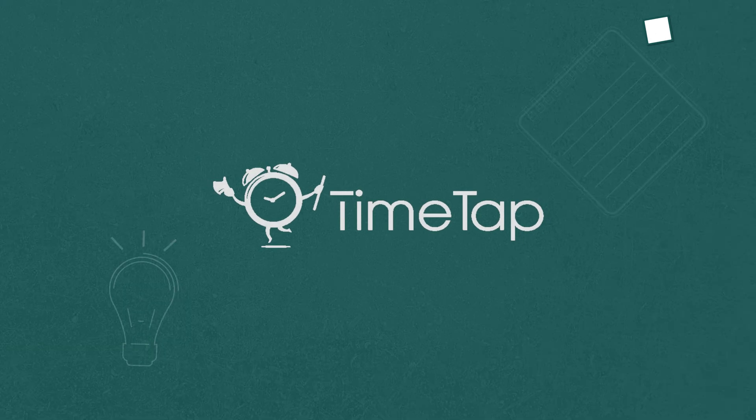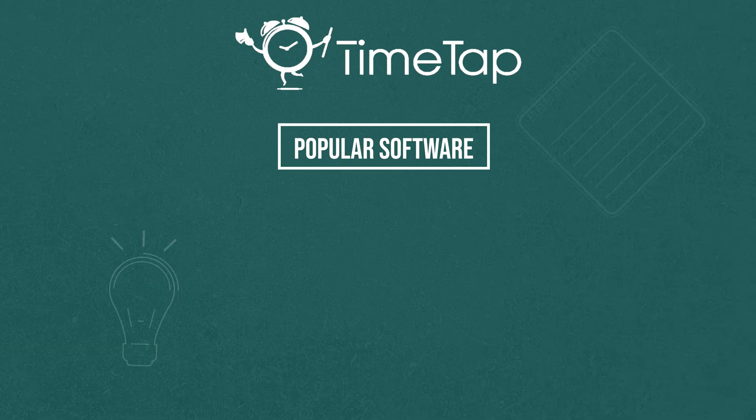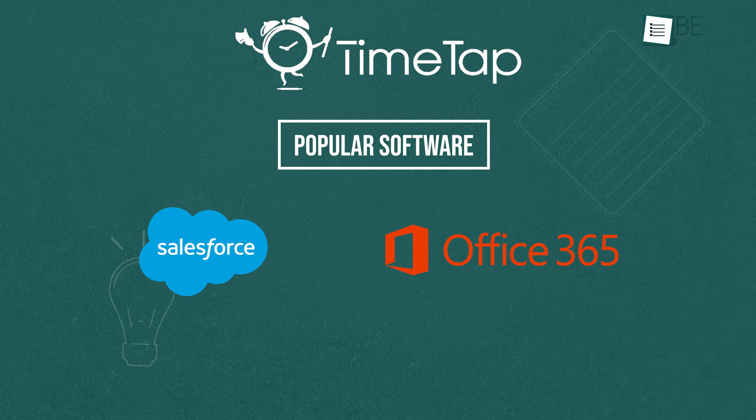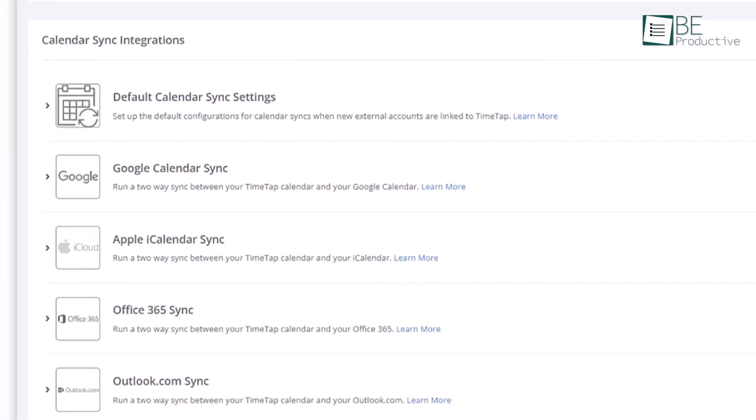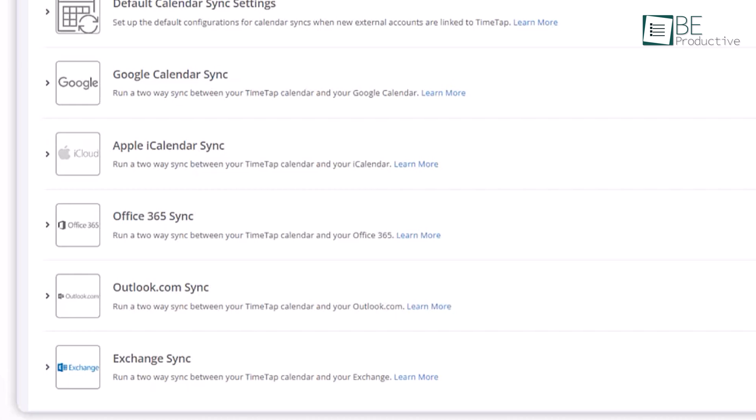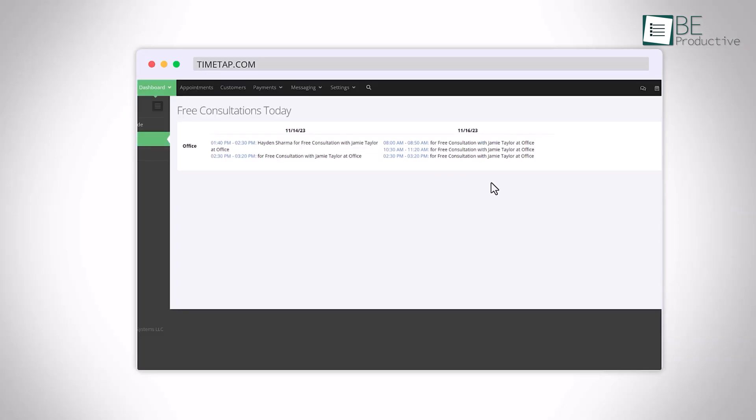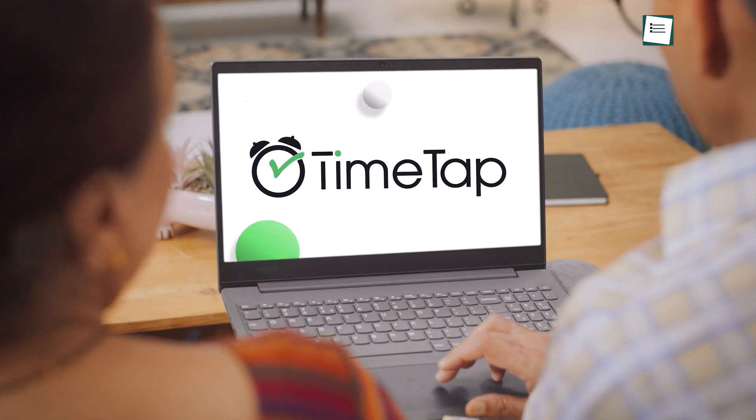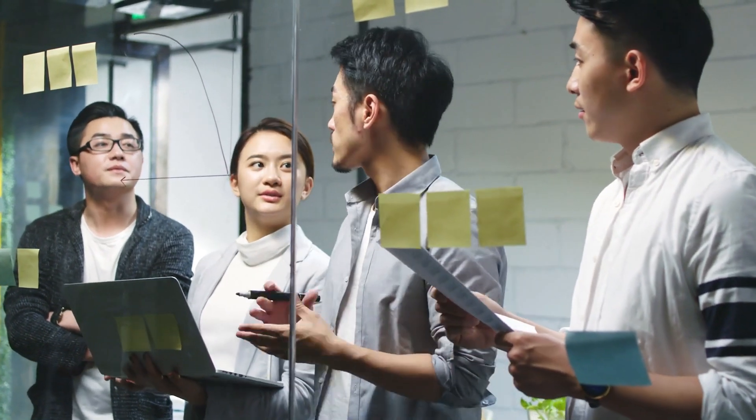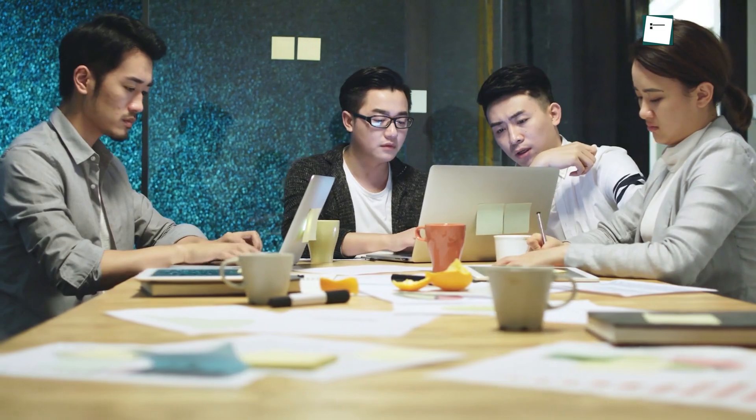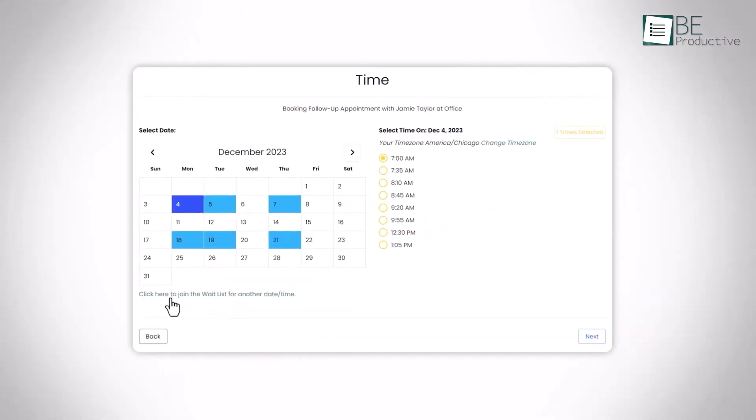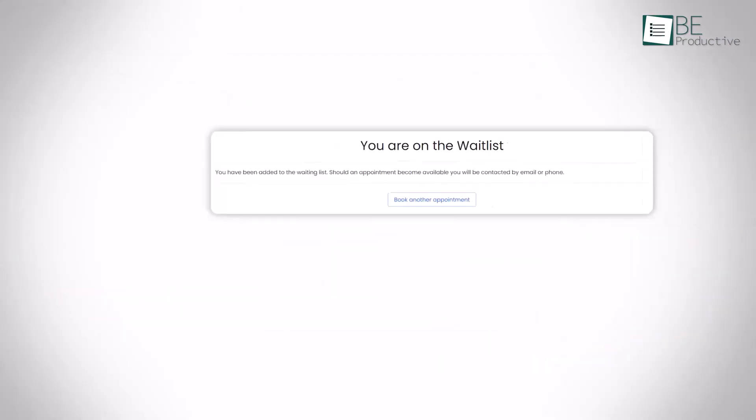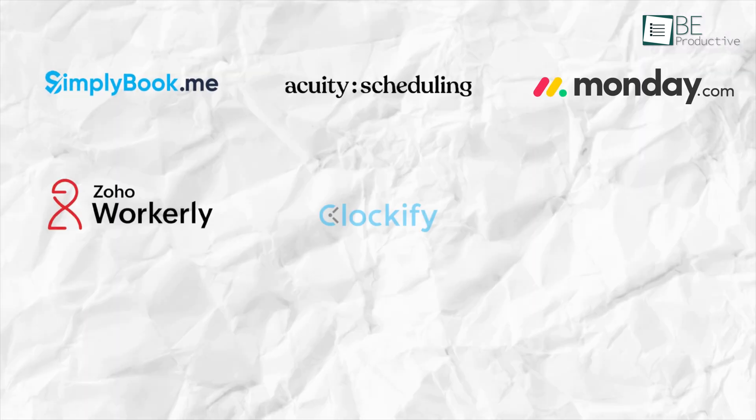The app also offered several integrations with popular software like Salesforce, Office 365, Google Calendar, and more. These integrations helped us to seamlessly connect our appointment scheduling system with our existing workflow and avoid any data silos. What we loved most about TimeTap was that it was built for businesses like ours that required more complex appointment scheduling needs. It was user-friendly and fully featured, which made it easy for us to manage our appointments and clients efficiently.